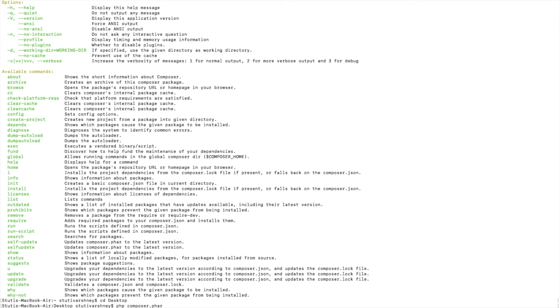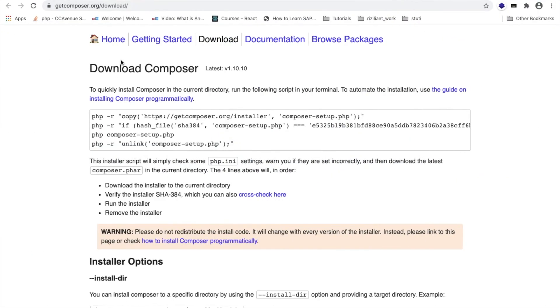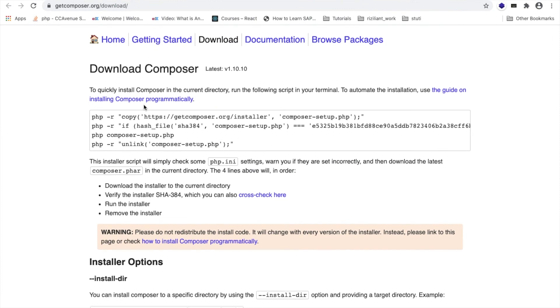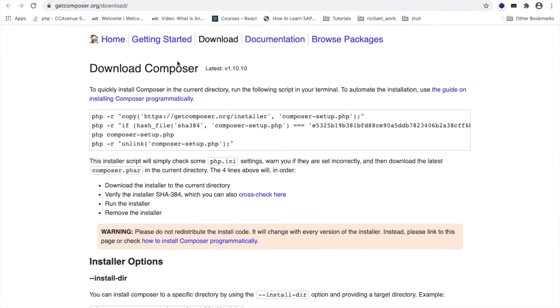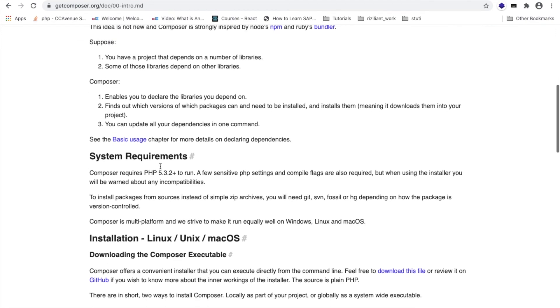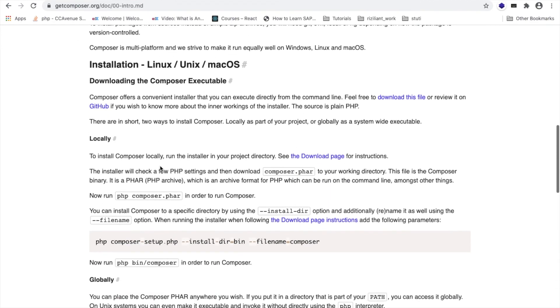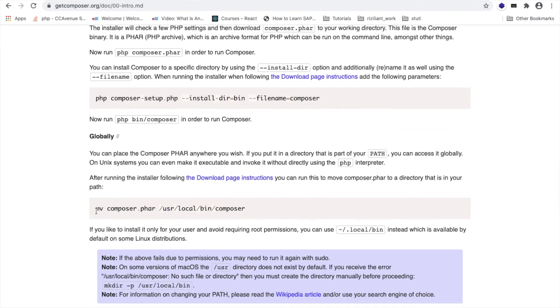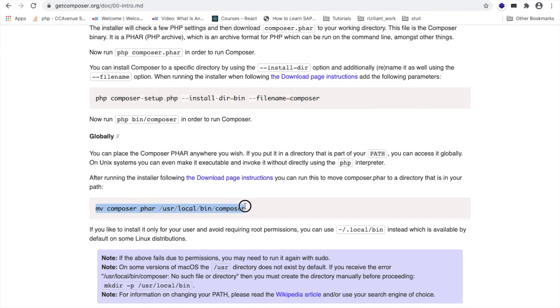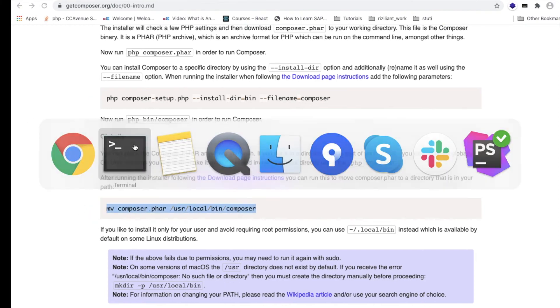For this, what we need to do is install the Composer globally. The solution is also on the official website. We will go to Getting Started, and here is the solution for installing Composer globally. Finally, we will use the command 'mv composer.phar' and copy to this path. This is moving the composer.phar file to this path. I will copy this command and paste it.